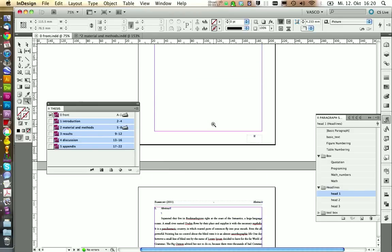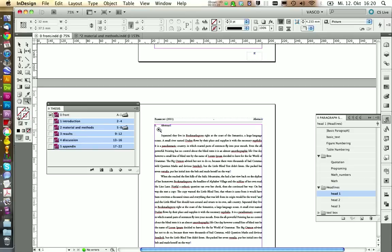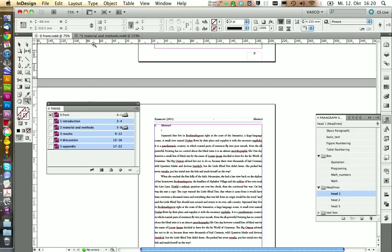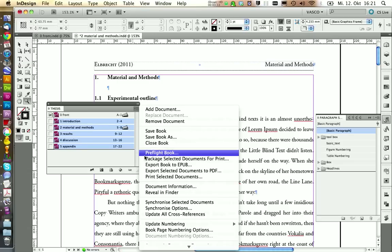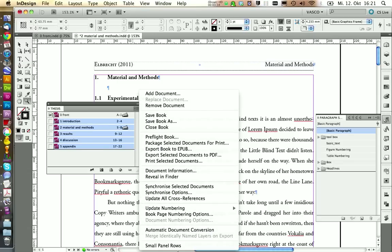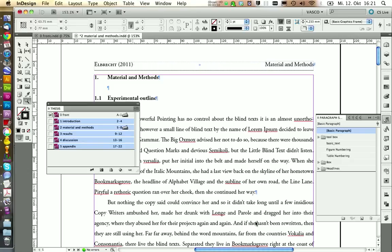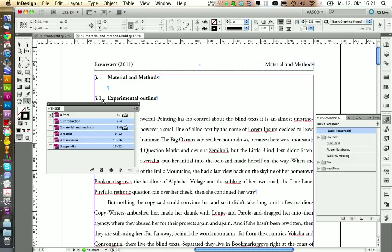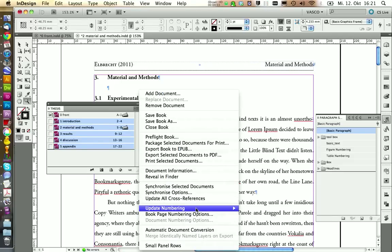So we can take a look. This one is starting with one as it should be. Then we have the introduction. And if we go to Materials and Methods, we see it's still one. So there's another thing you need to do, and this is update the numbering. The easiest thing is just to update all numbers. Can click on update. And now we have the right numbering in here.